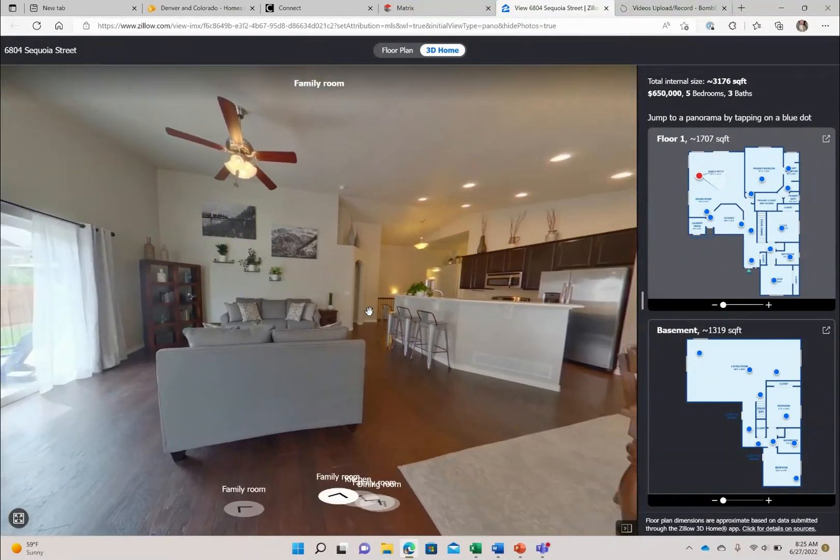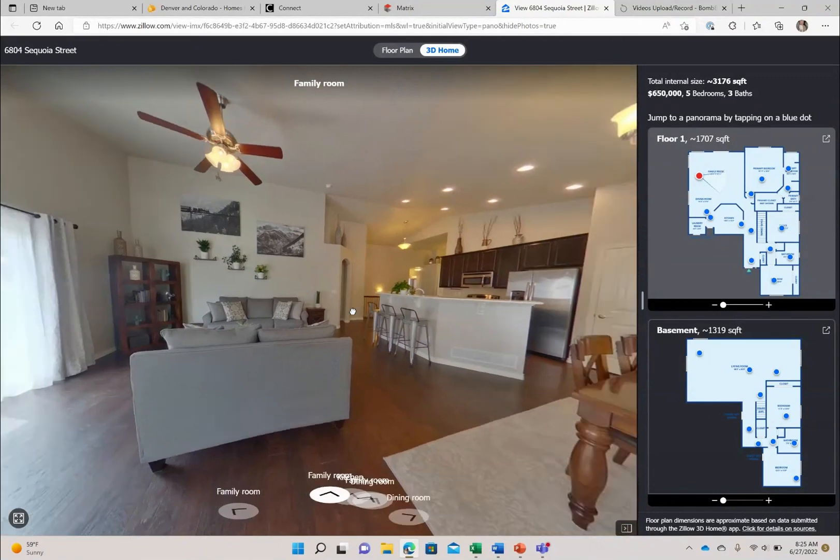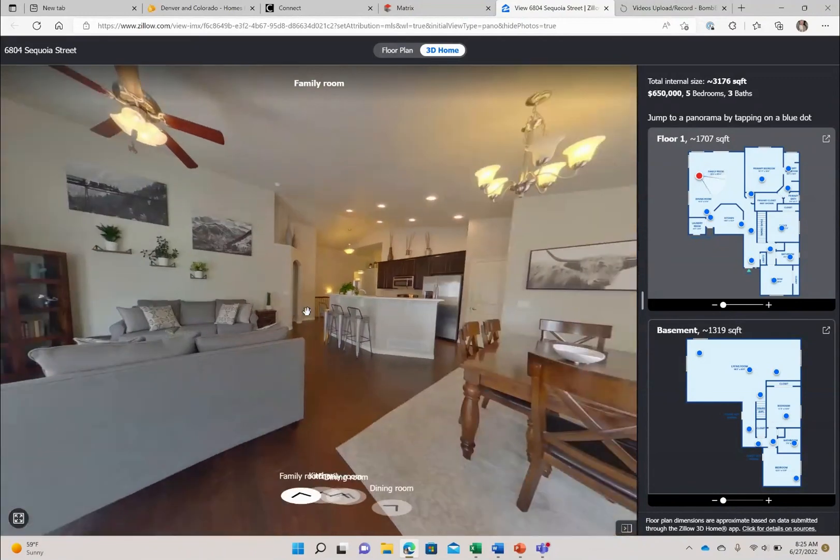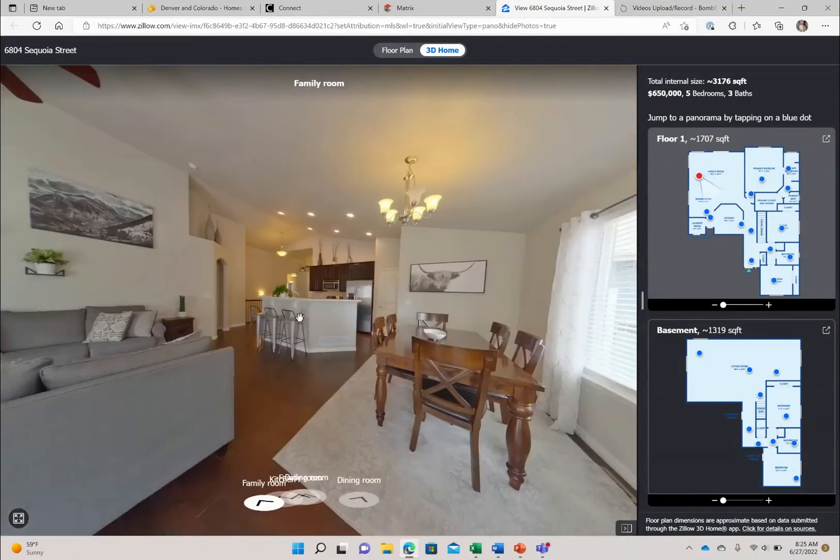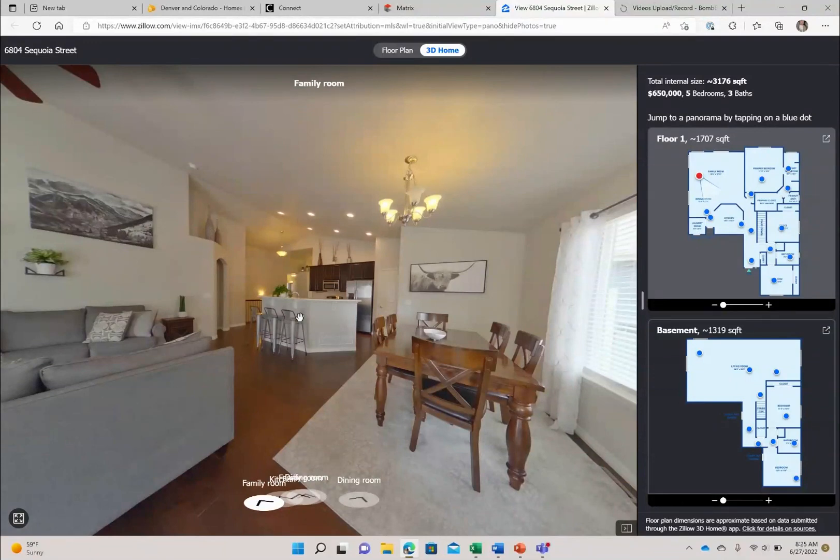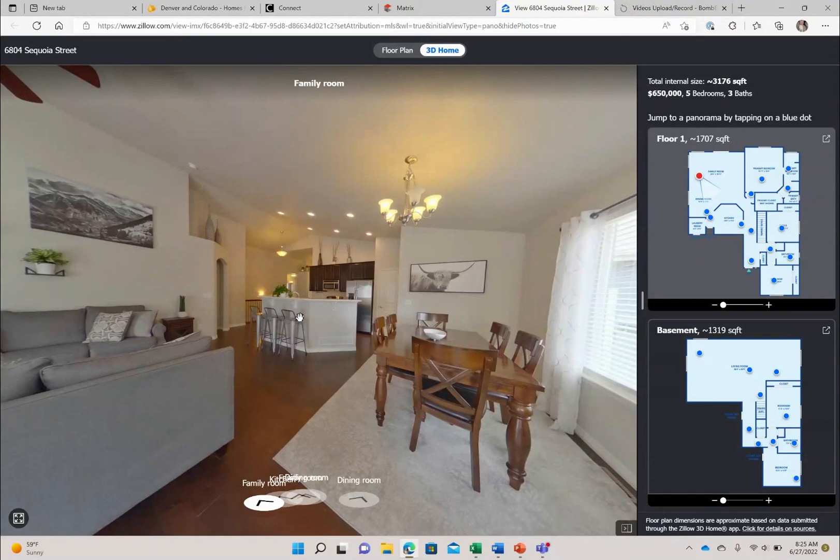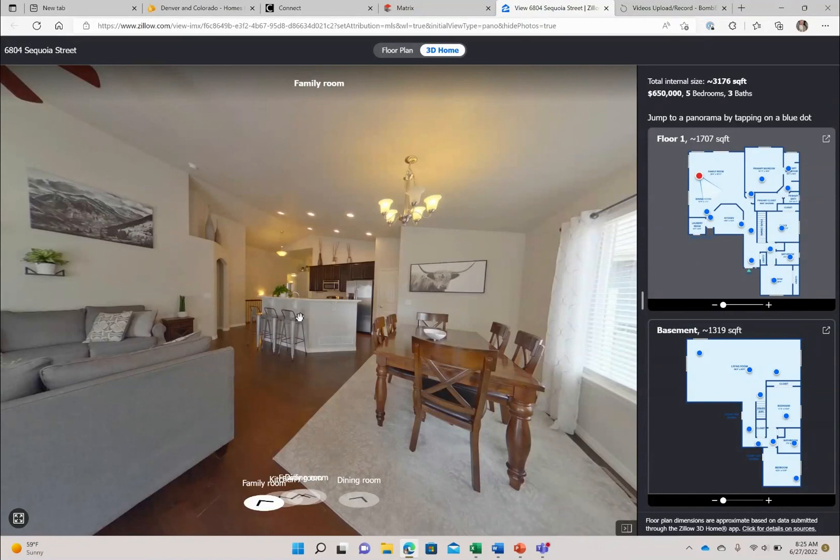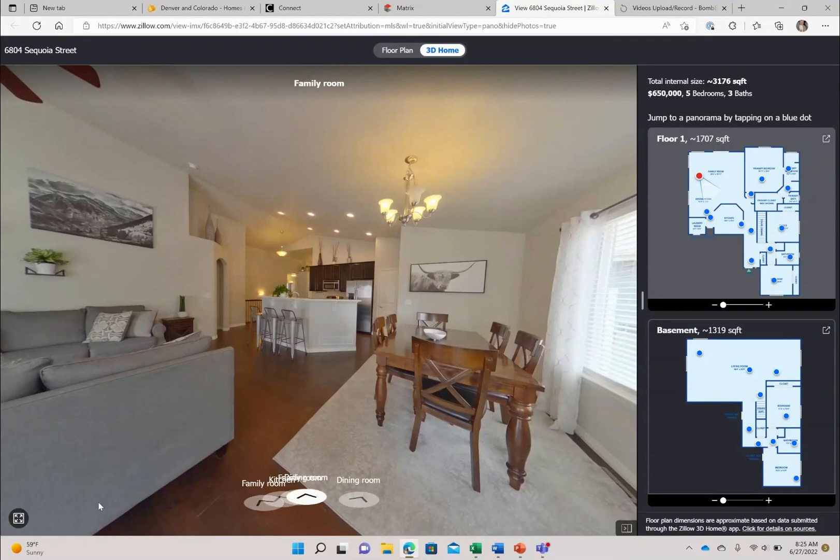I hope you have enjoyed our virtual tour of 6804 Sequoia Street, five bedroom, three bath, total of 3,176 square feet in the heart of Frederick. Let me know if you have any questions. I would be happy to help with them. Have a fabulous day.